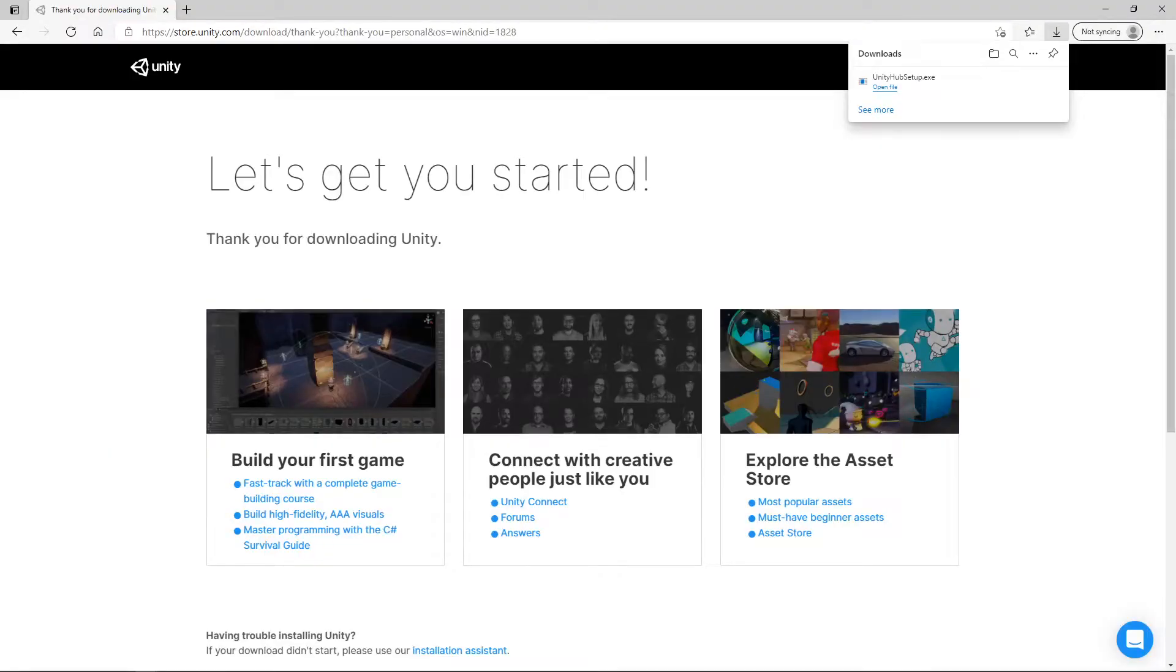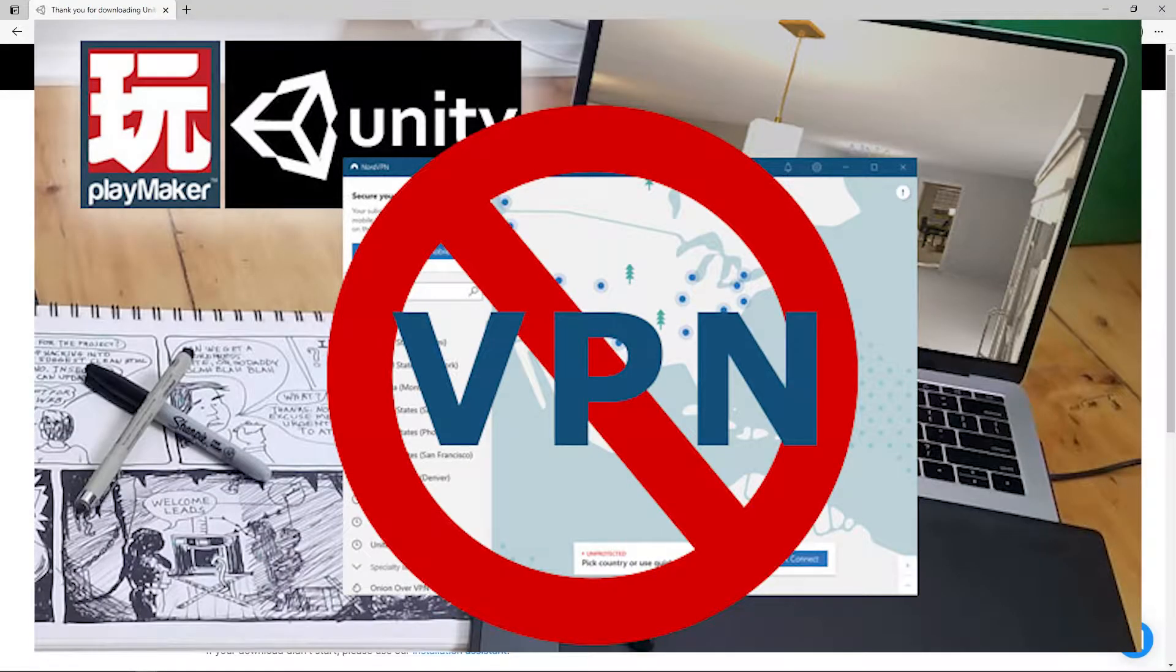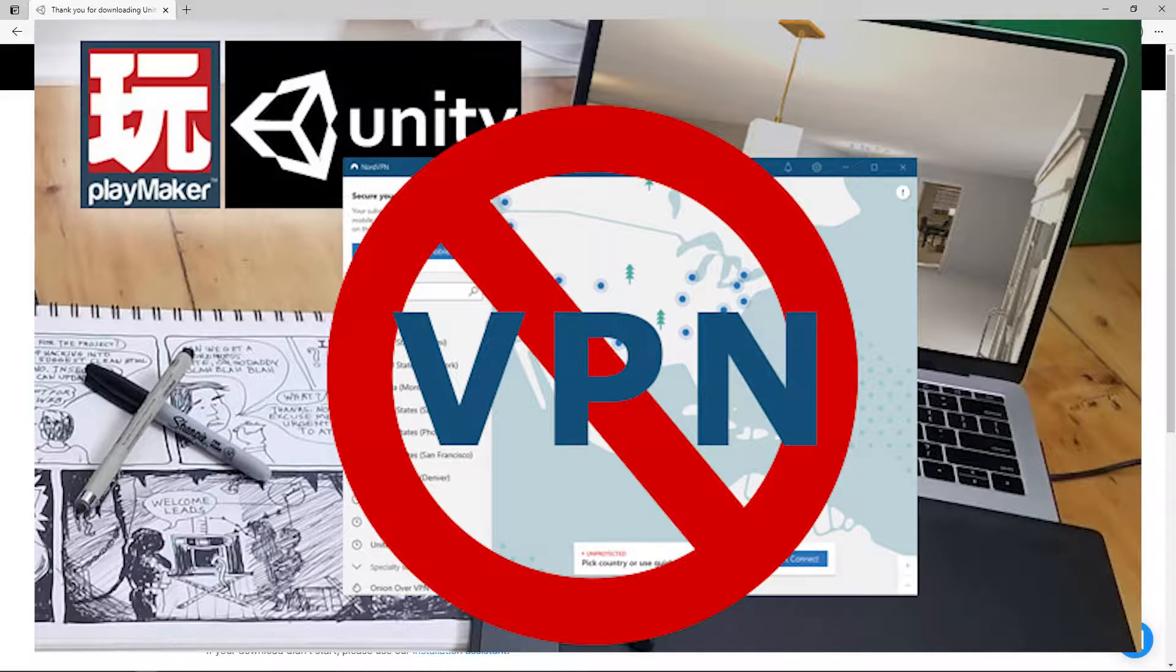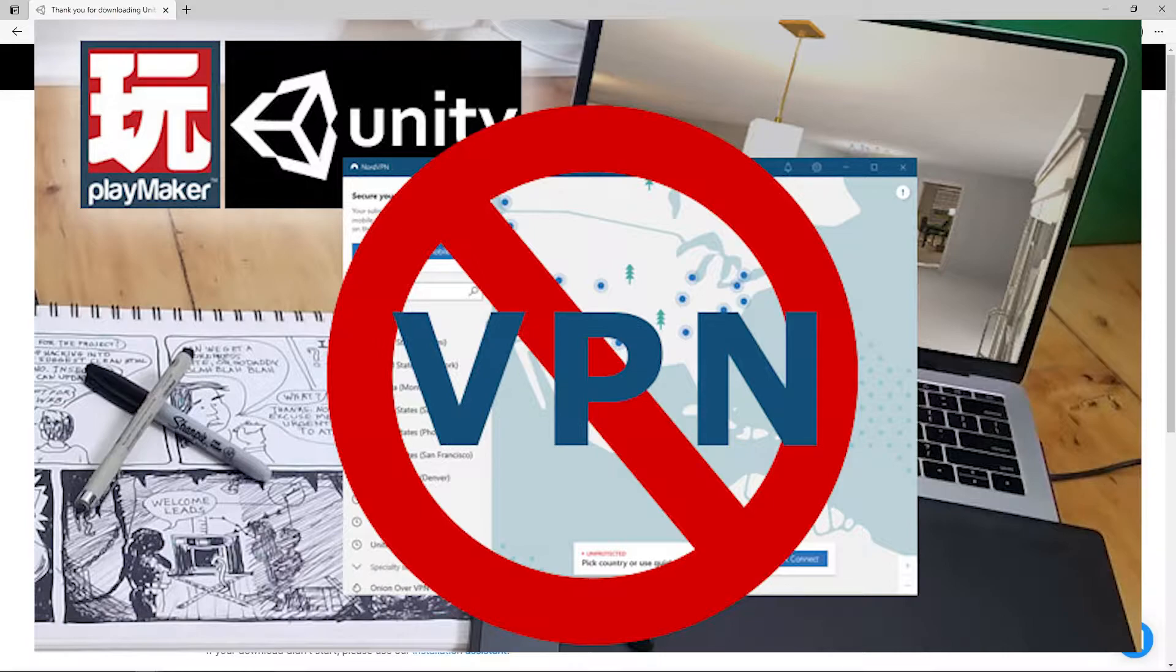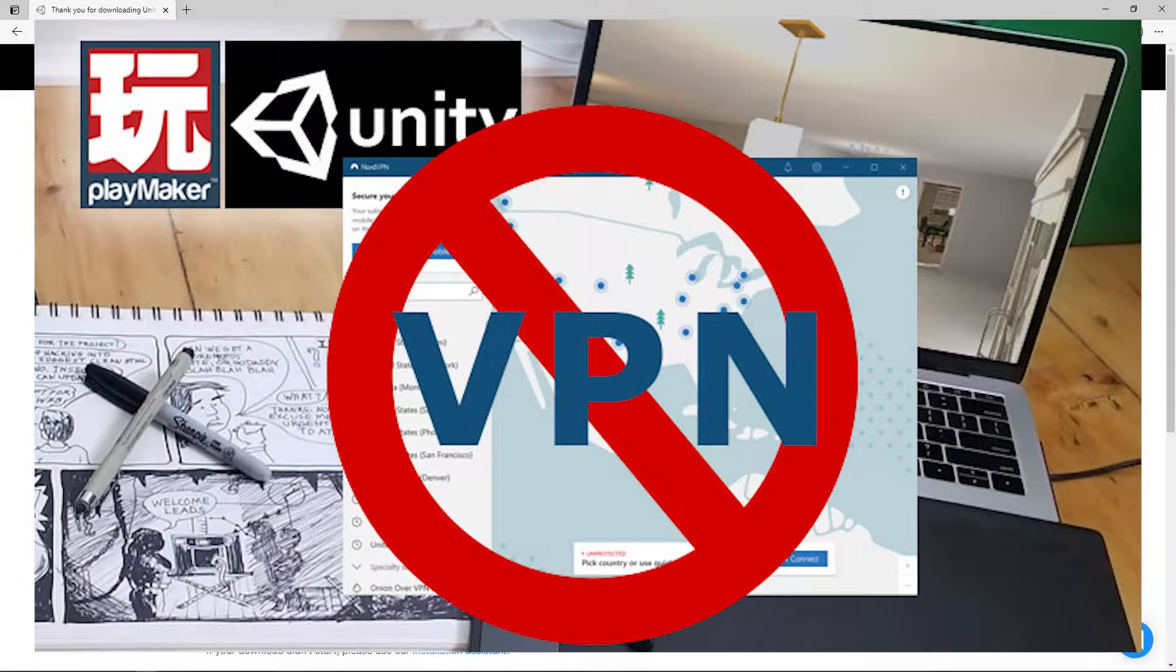One super important thing—this is probably the most important thing of this video—Unity does not play well with a VPN. If you're using like Nord or another VPN, it will wreak havoc on your projects. It may not mess with the install, but saving and loading existing projects, it just can wreak havoc and not tell you exactly what the problem is. Once you're all set up, go ahead and disable VPN while you work on your Unity projects.